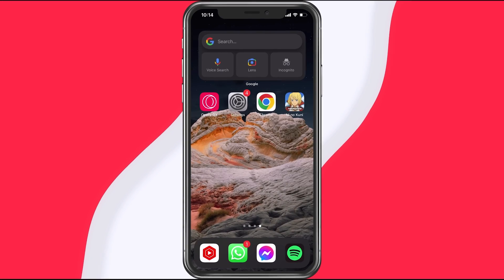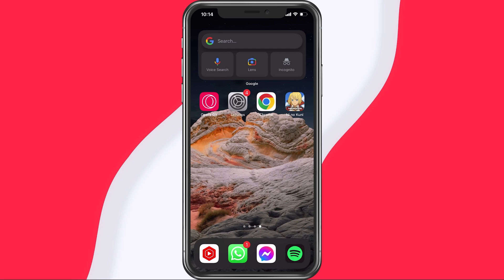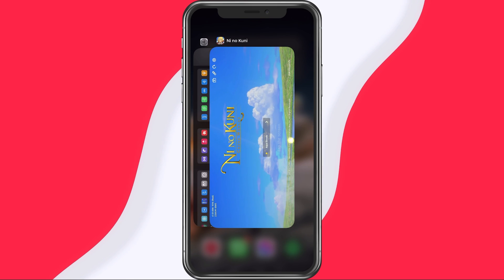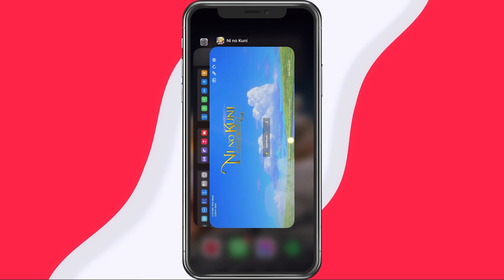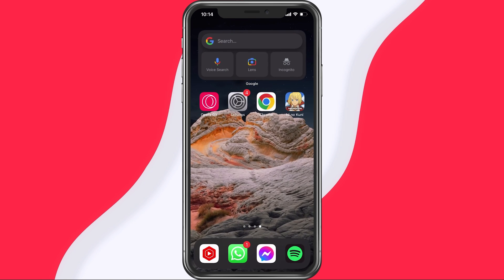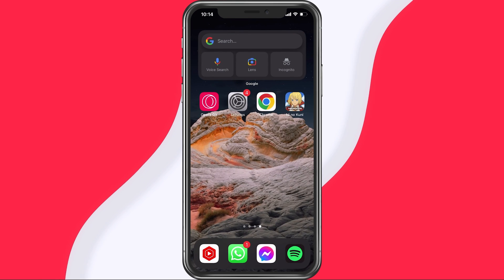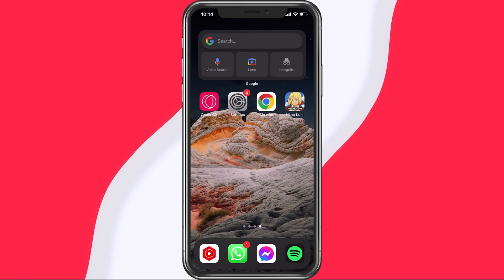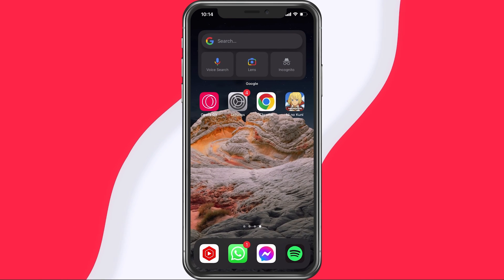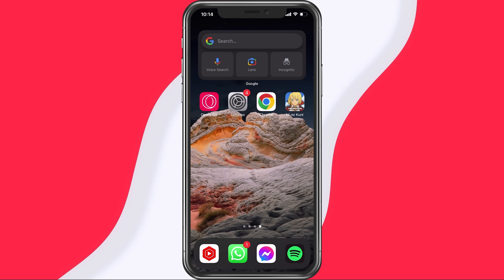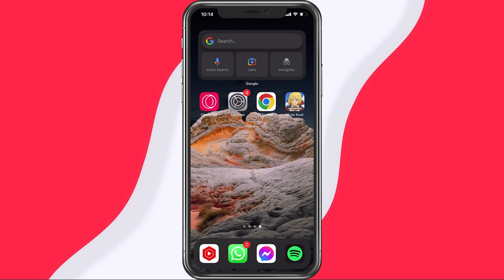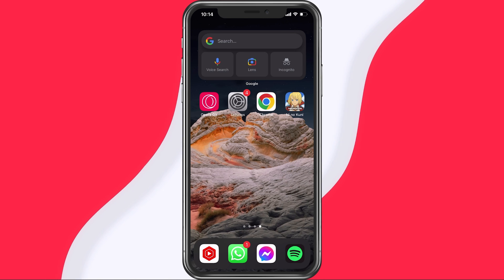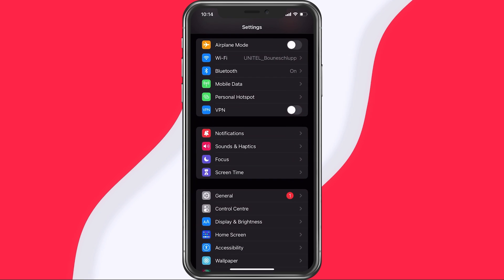After applying your changes, make sure to prevent other applications from running in the background. Resource-intensive applications or apps that use up your network connection can impact your Ni No Kuni Cross Worlds gaming experience. Next, open up your native settings application.